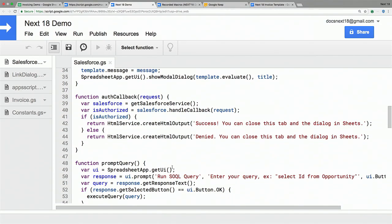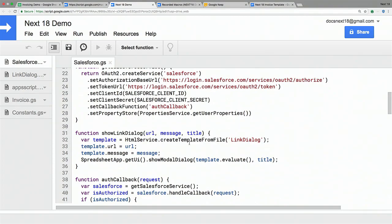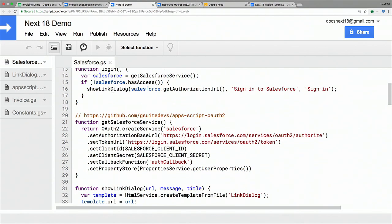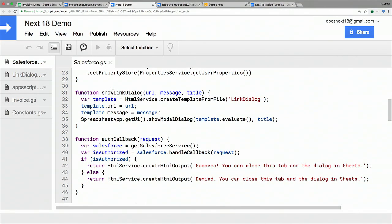This is what the callback looks like. I get the request from the App Framework, which is serving a regular web request, and based on that I can say success or denied. The last part of the login flow was showing users that modal dialog with the link to go to Salesforce. I do that in the show link dialog method. This is an example of very simple custom UI inside the Docs Editors using Apps Script. I'm using HTML service to create templates inside Apps Script, pass data into them, and render that template as a modal dialog using spreadsheet app show modal dialog.